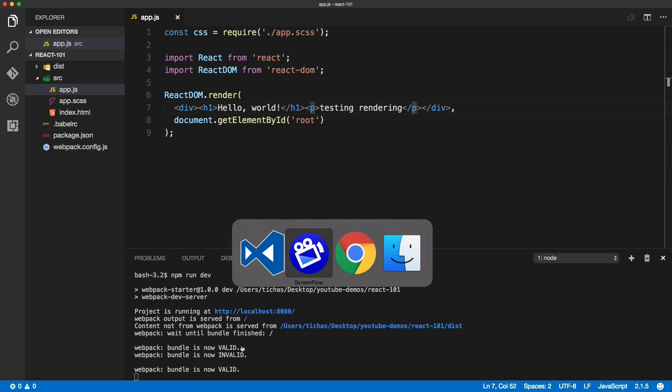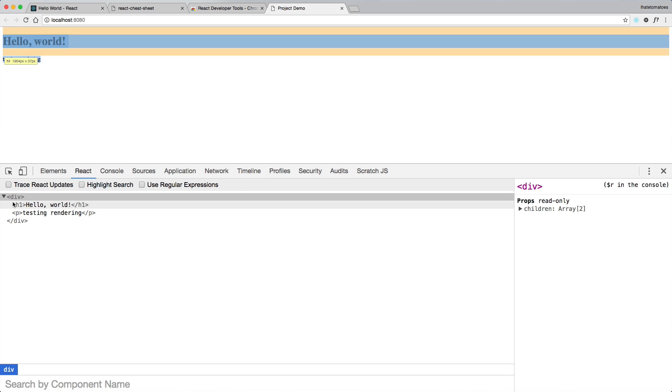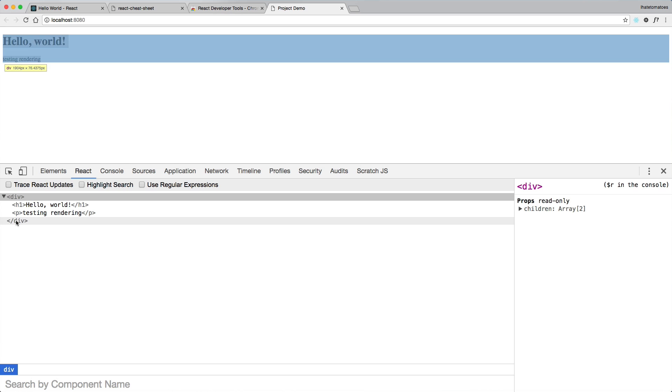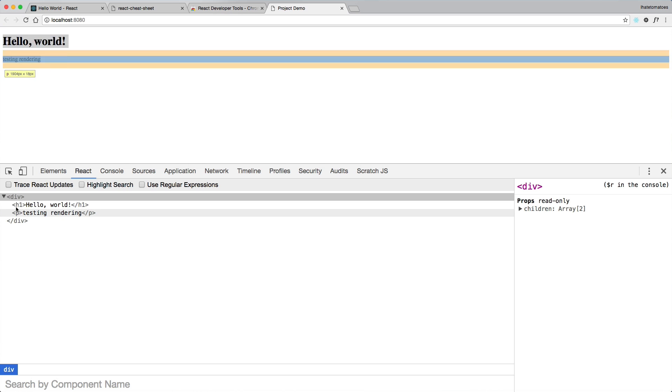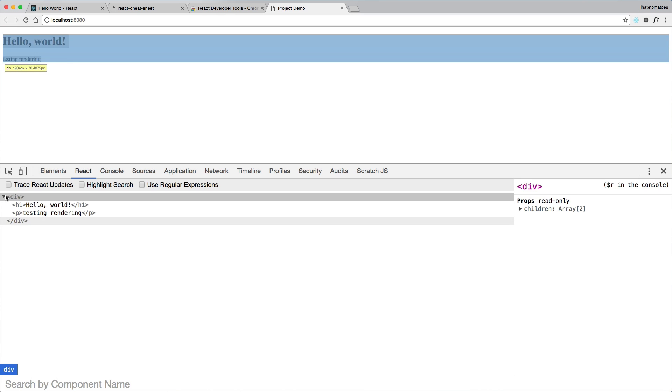So what we've got here is a div, h1 inside of it, and paragraph inside of it. Let's save it, Webpack will build it for us, and then we'll go back to the browser and we'll see the two elements on the page. And now we see the tree over here.